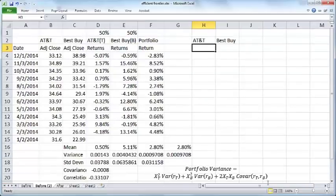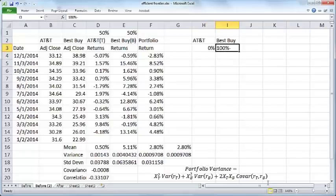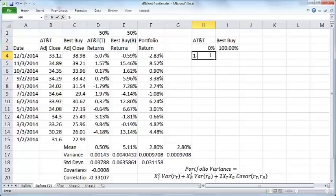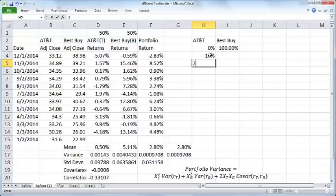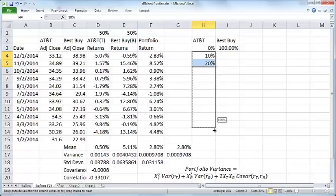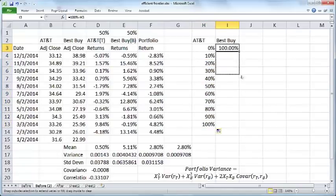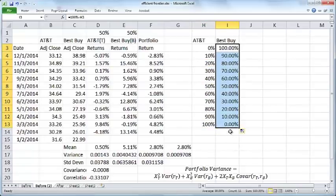Suppose you have zero percent of AT&T stock, then you will have 100% minus zero percent, which is 100%. If you have 10%, 20%, and so on, and if I copy this all the way till 100%, you would correspondingly have lesser and lesser of Best Buy stock.